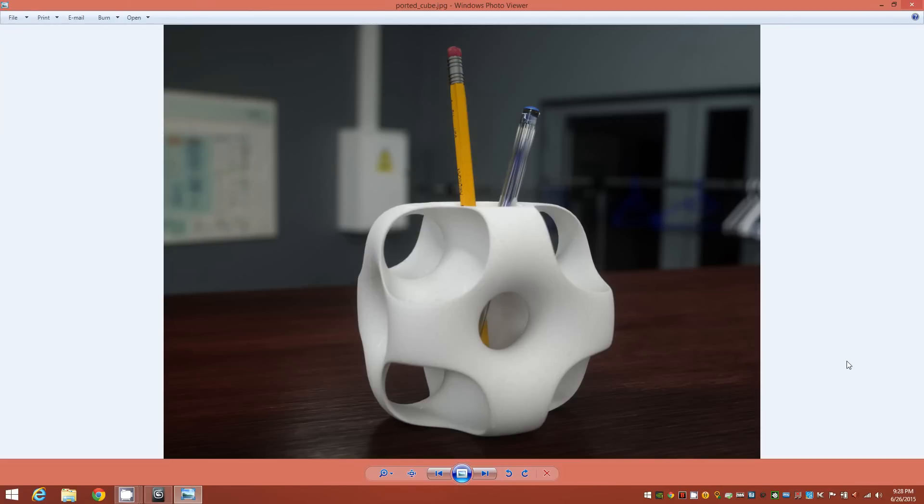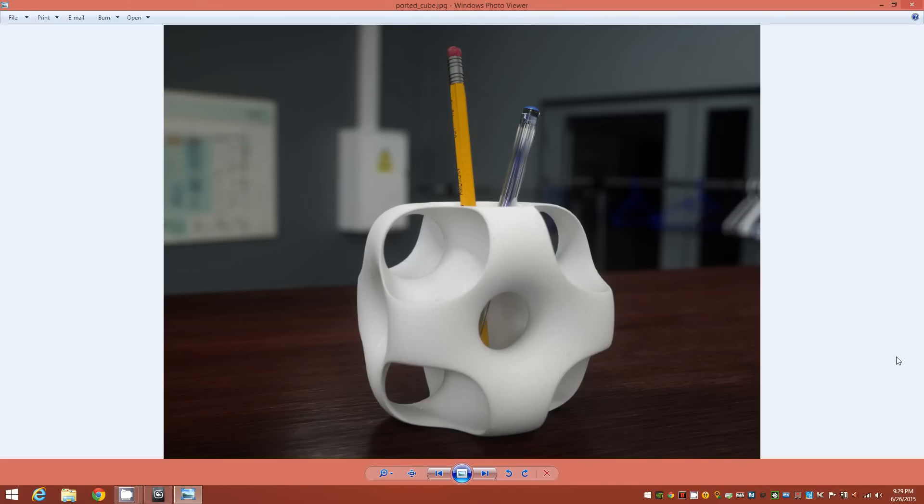This is actually a render I did really quickly just to illustrate that. Now I don't know if this shape has any official algebraic or mathematical description, but my friend David Brennan chose to call it a ported cube. So that's what I'll go with as well.